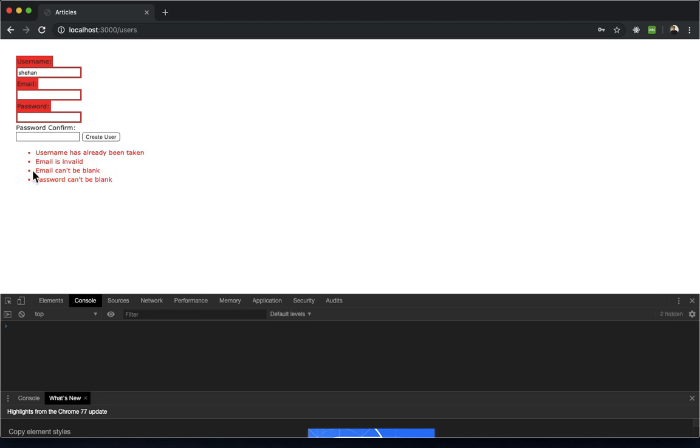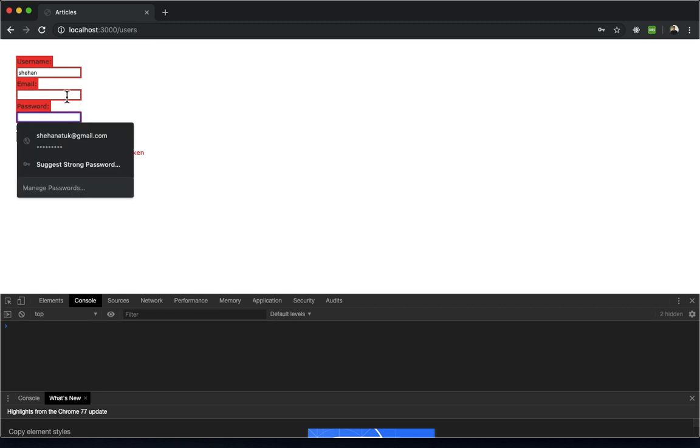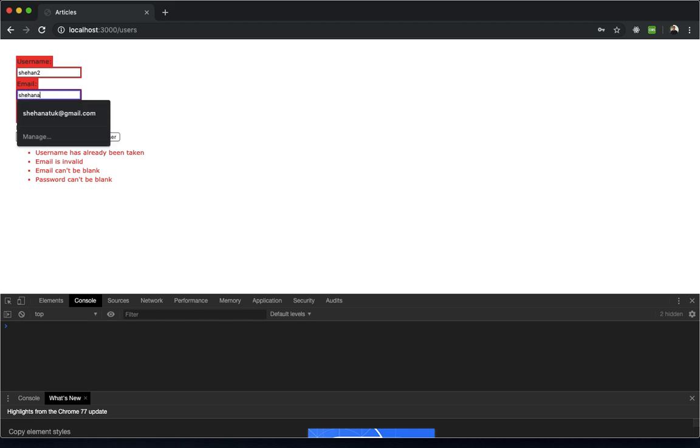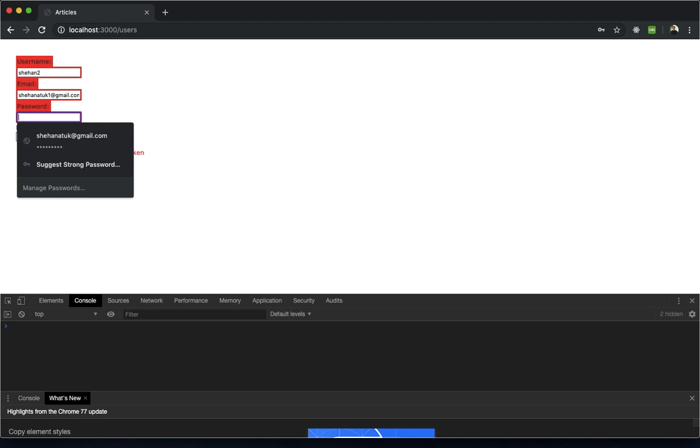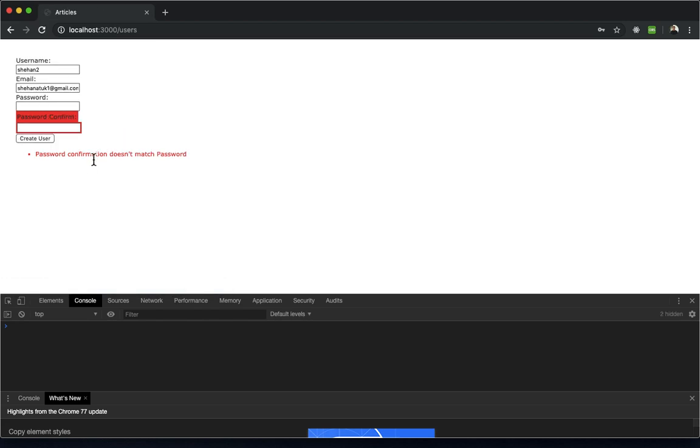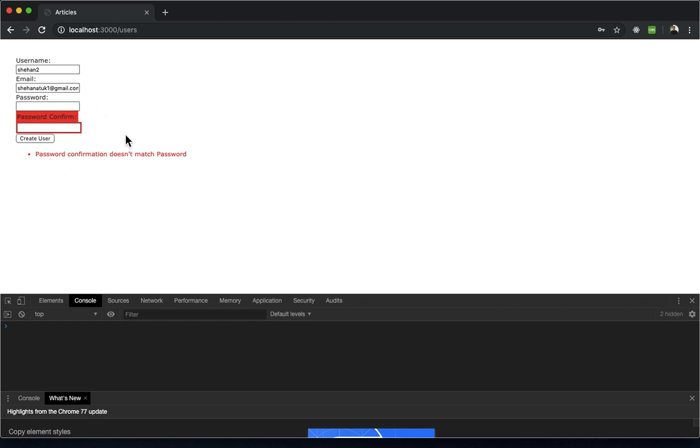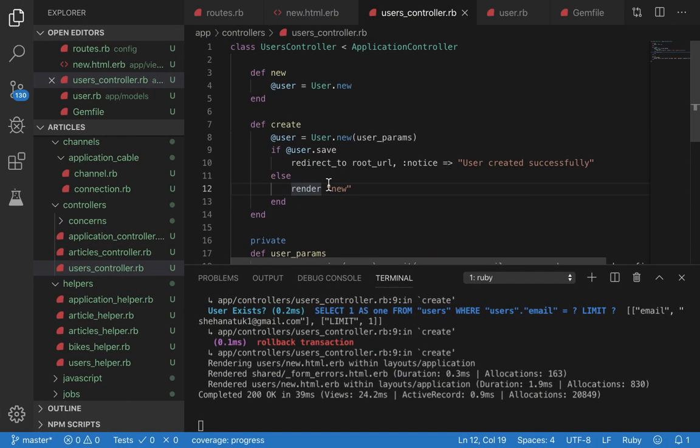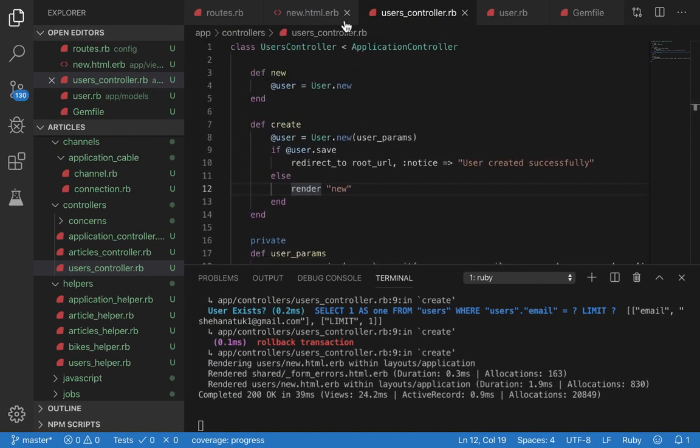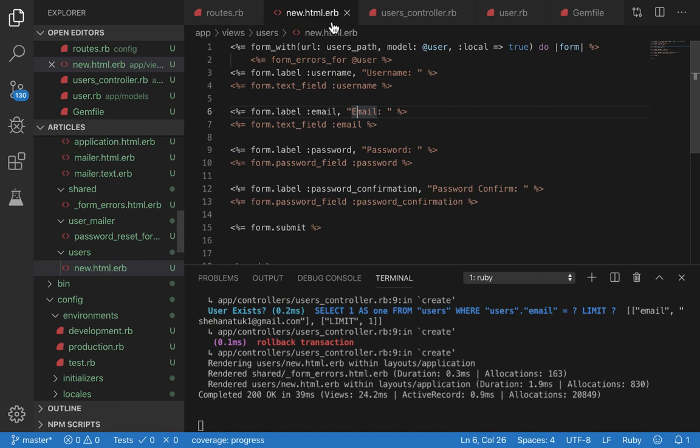As you can see, you can see all the errors: username has already been taken, email is invalid, email can't be blank, password can't be blank. Let's see if the password confirmation works. I'm going to type 'a' here and 'b' here - this should throw an error. It does! Password confirmation does not match password. These two fields have to be the same for the user to be created and redirected to the root URL.